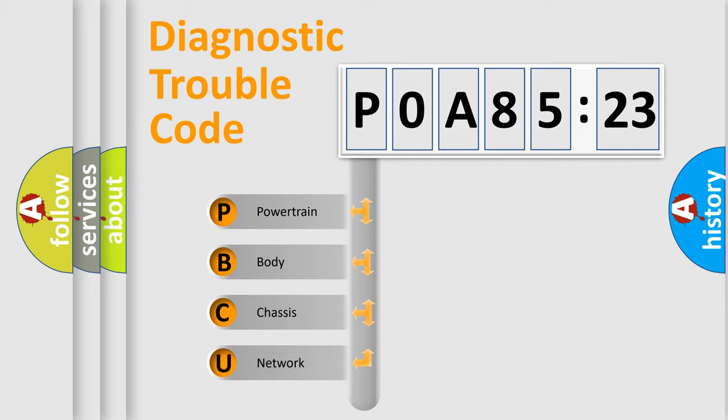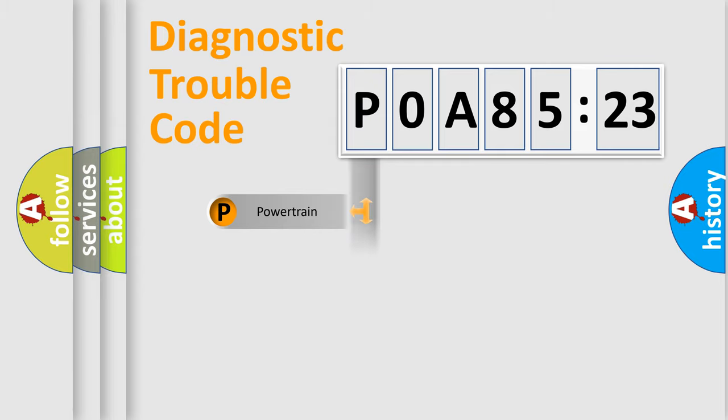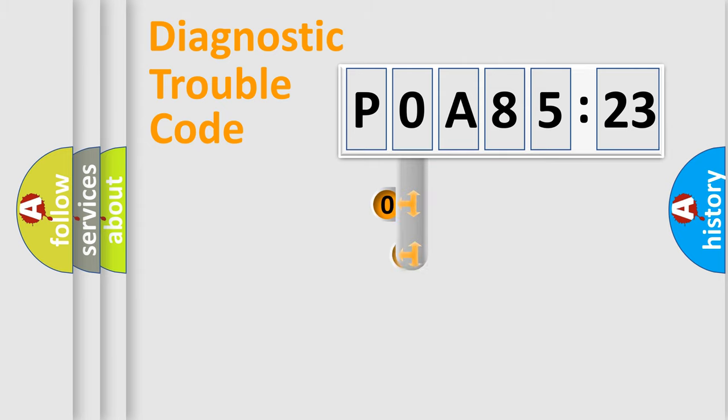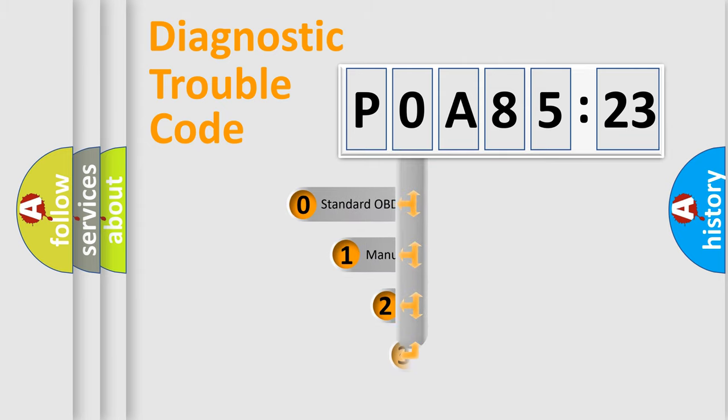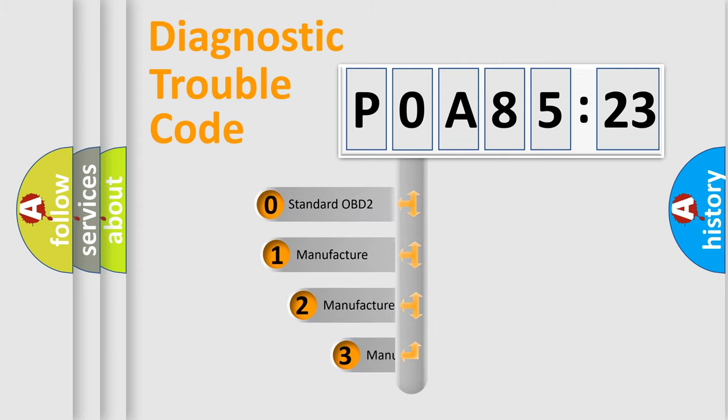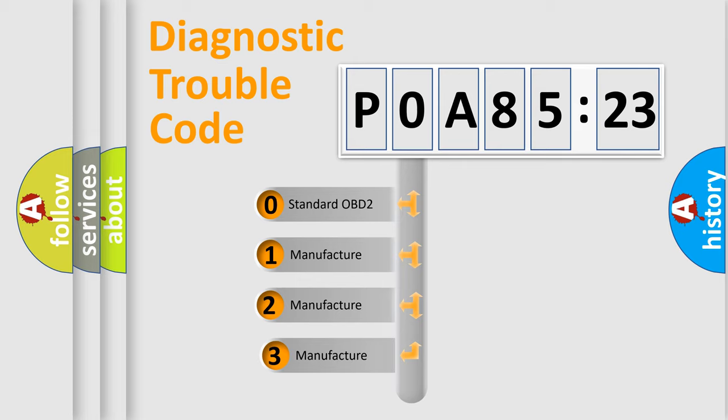We divide the electric system of the automobile into four basic units: Powertrain, Body, Chassis, and Network. This distribution is defined in the first character code.